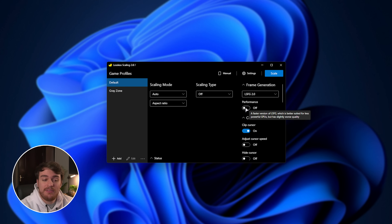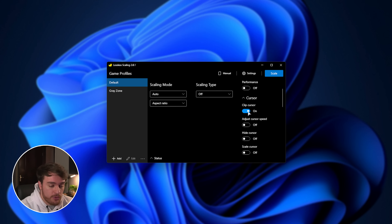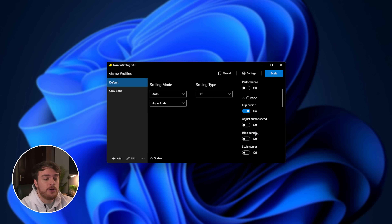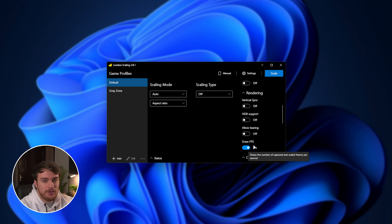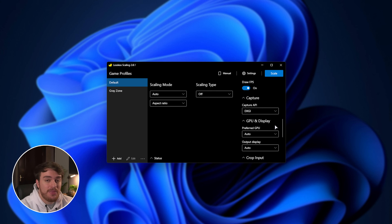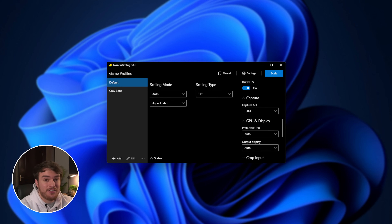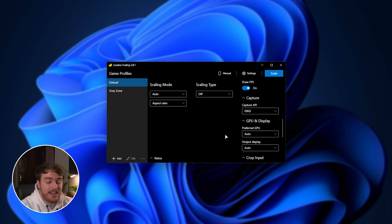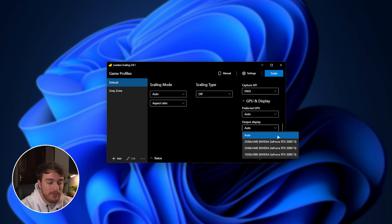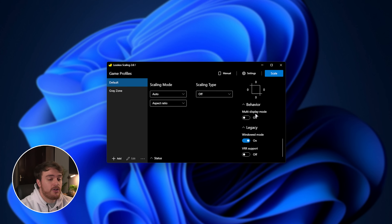There's a performance mode which should be better for lower-power GPUs, but most of the time you can leave it off. Scrolling down, you can choose whether to capture your cursor or scale the speed, enable HDR support, or draw FPS to monitor performance. At the very bottom we have capture — DXGI, WGC, and GDI — which are different ways of capturing applications, pretty much the same as OBS. You can also choose a different GPU to handle upscaling and output to a different display, plus cropping and multi-monitor support.